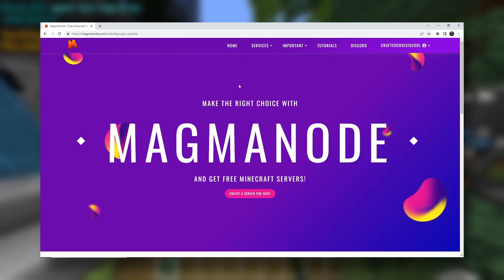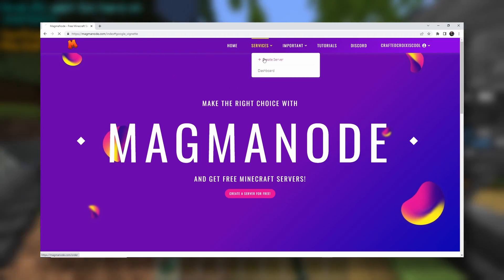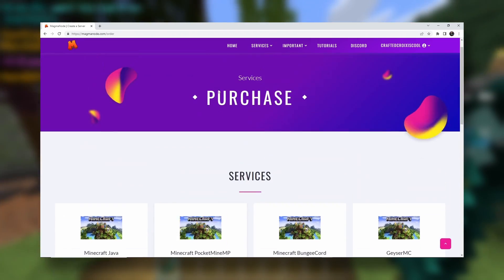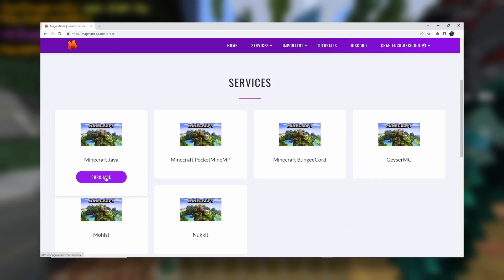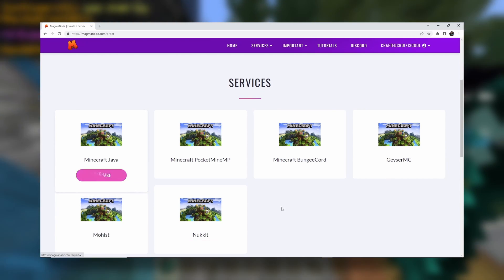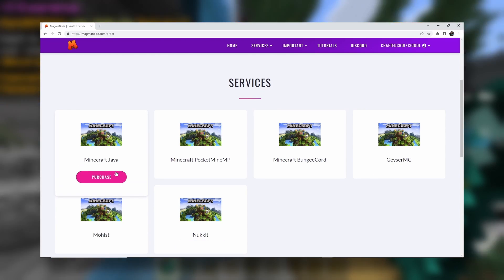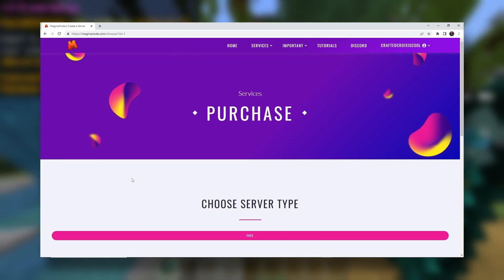Okay, so now we can create our server. Let's go to services and create server. Now it says purchase, but it's free. We want to do Minecraft Java. No need to do GeyserMC. We can just install that onto our Minecraft Java server.